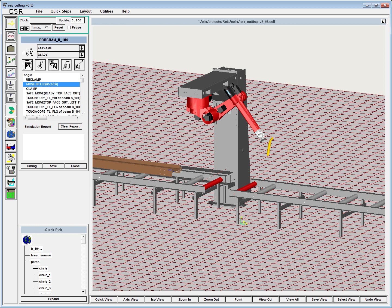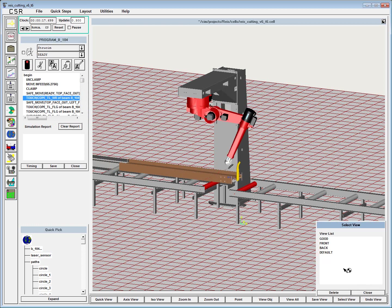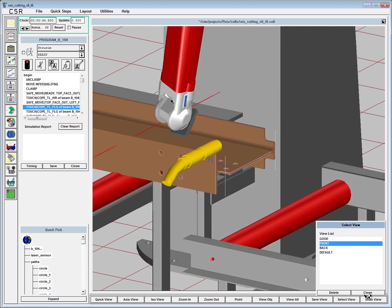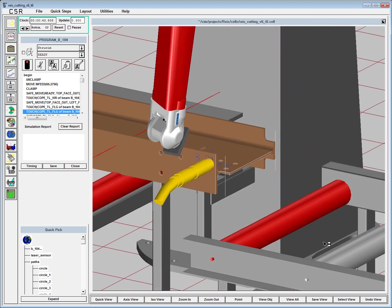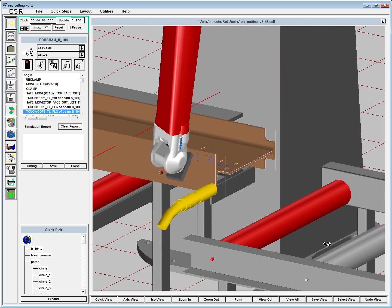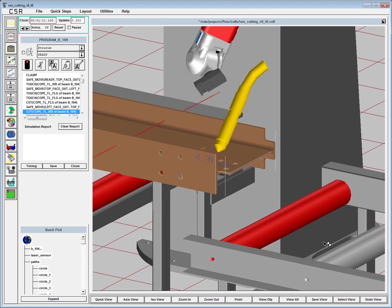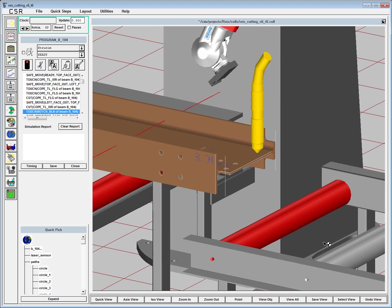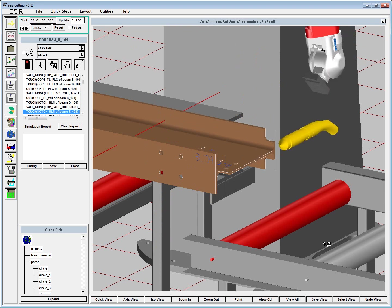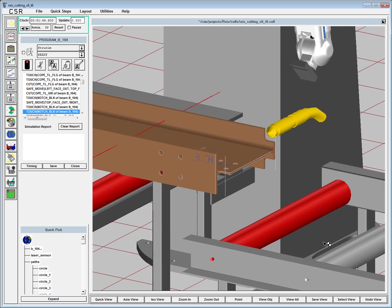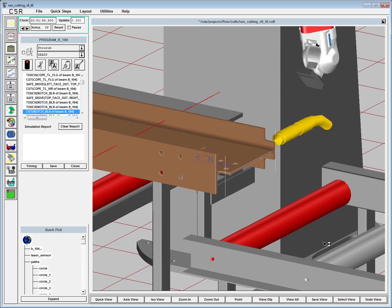When we're done, we can simulate our entire process, and we can guarantee that all the paths are collision-free. There are no concerns about singularities of the machine or joint limits.